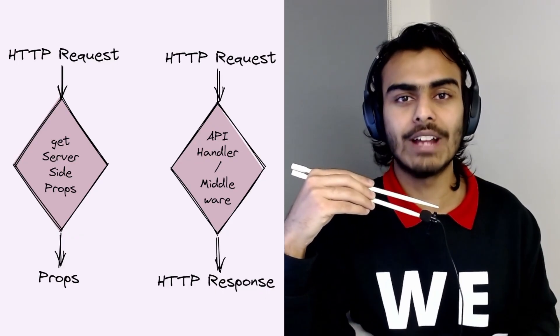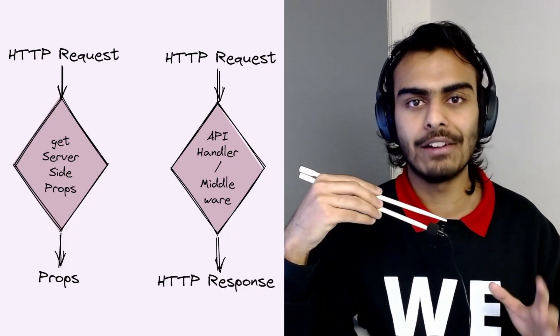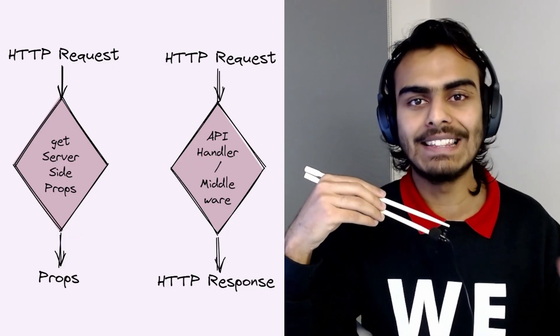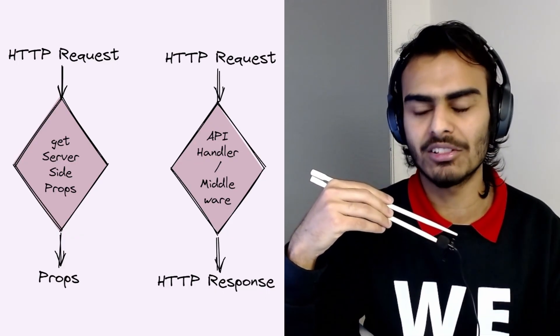All your backend code has to live and run within these two boxes. Now, when your backend starts getting complex, you often want to change this mental model and instead think of your HTTP operations as something that can trigger side effects.